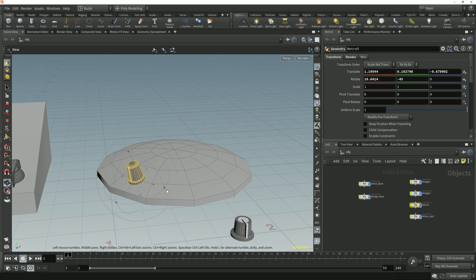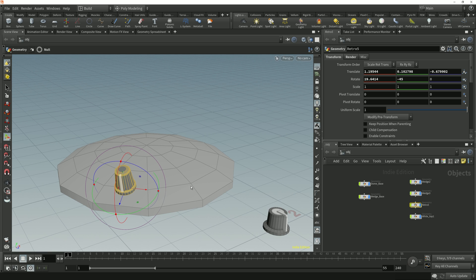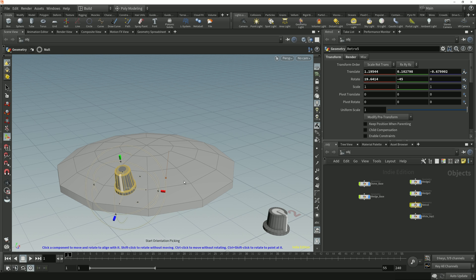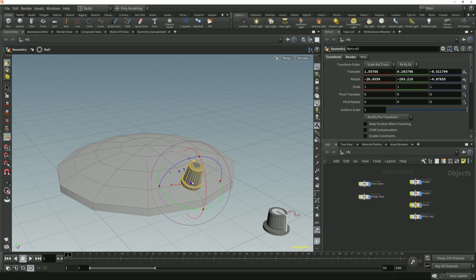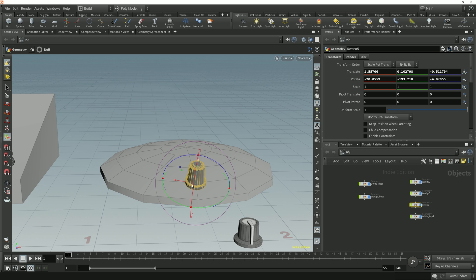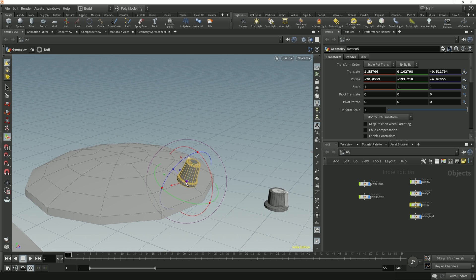I can do exactly the same thing with points on the target object. If I tap the semicolon key again to re-enter the aligned state and hover the cursor over points on the target geometry, we get an indicator showing the position and alignment the selected object will be snapped to. I can just left-click to snap the selected object to that point position, and just like when we snap to a face or an edge, the selected object's y-axis gets aligned to the normal direction of that point component.